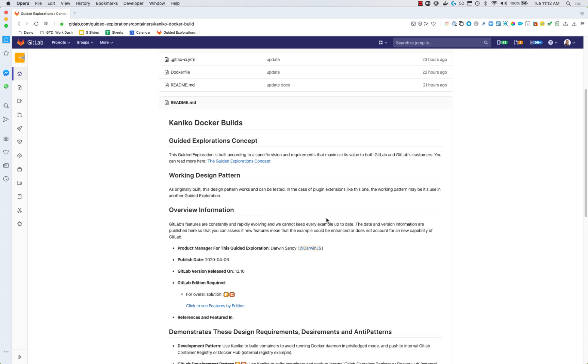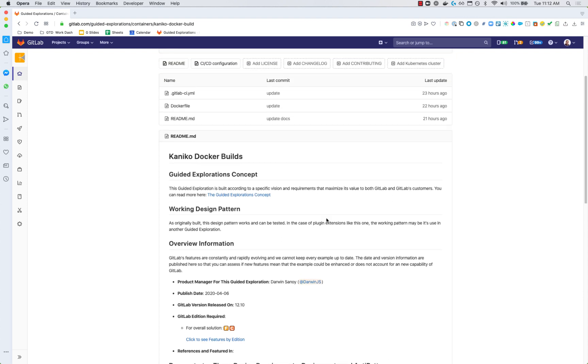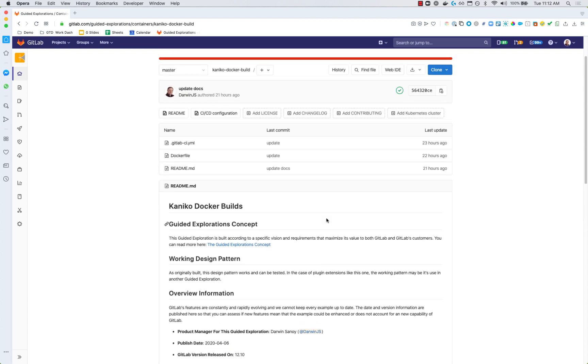Guided explorations is something you can use and implement. You can go and take a look around at this one and you can also grab a copy into your own group or your own instance.